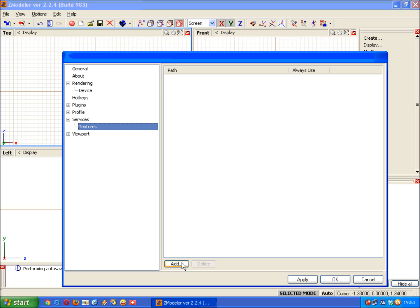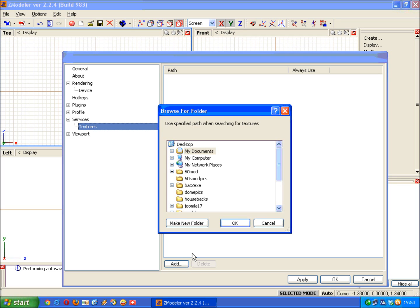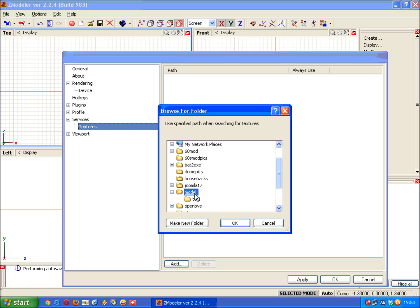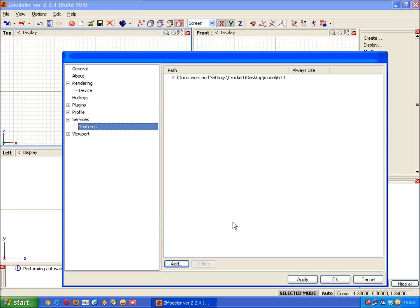So what I'm going to do now is add the one I've defined. You do that by clicking add, browse into the folder that you want, and then once you've got the folder selected just click OK.